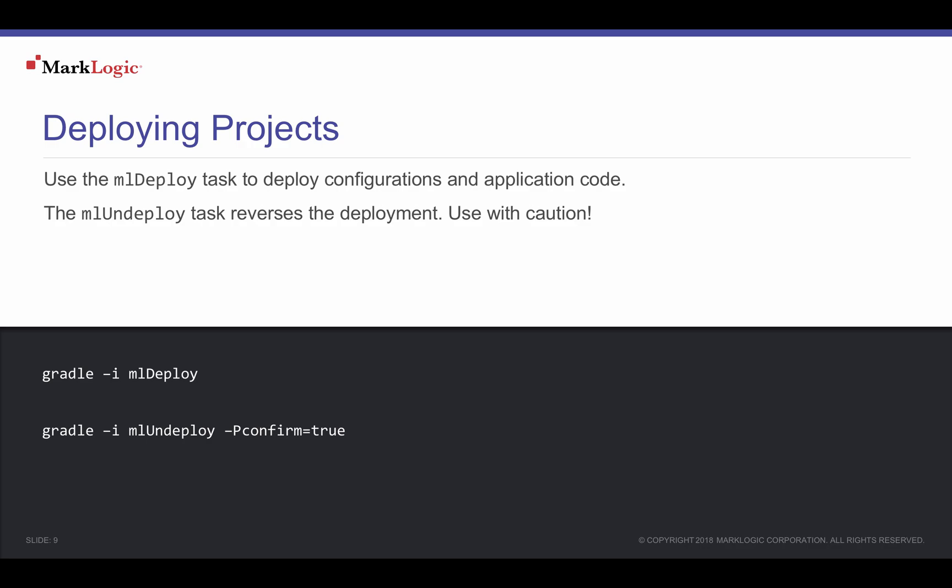In Episode 2 of the MLGradle series, we used MLGradle's MLDeploy task. We can also use this task to deploy our application code to our module database.